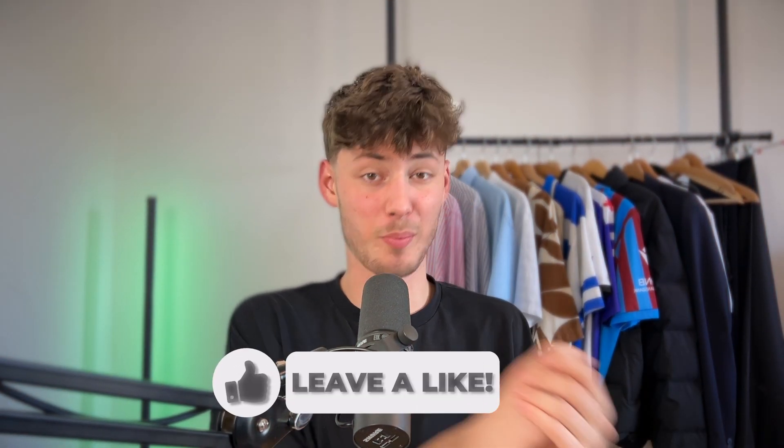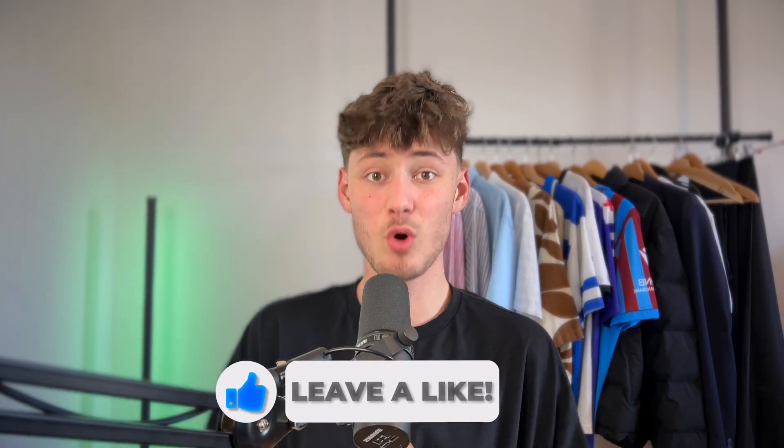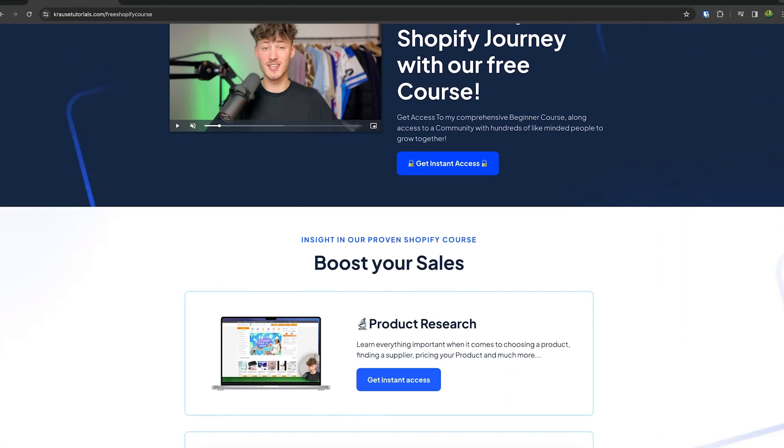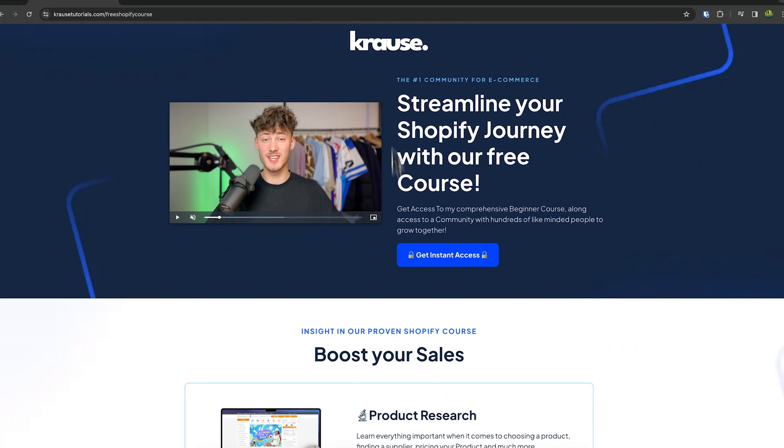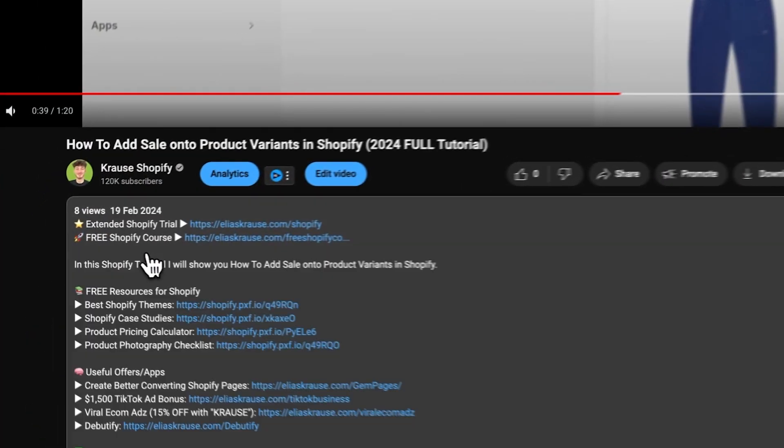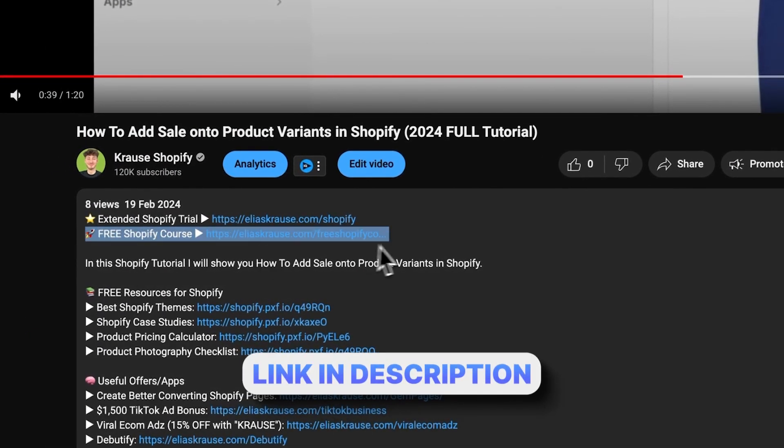We all know that starting a successful Shopify store can be super hard. That's why I'm right now giving out my Shopify course for completely free. You're going to learn everything needed to streamline your Shopify success in that course, so make sure to click on the link down below to get started.